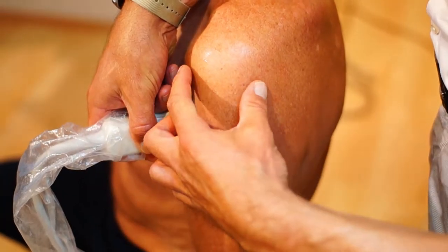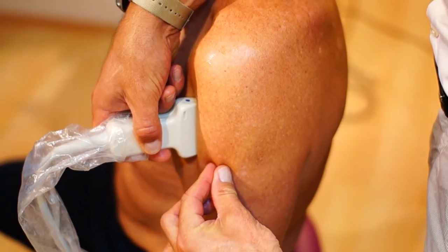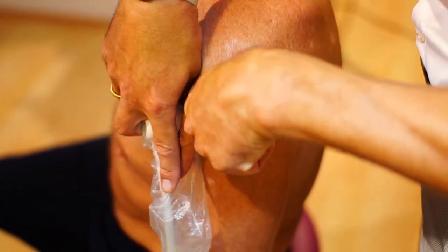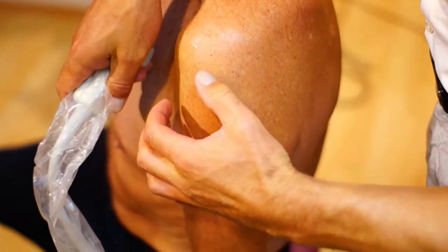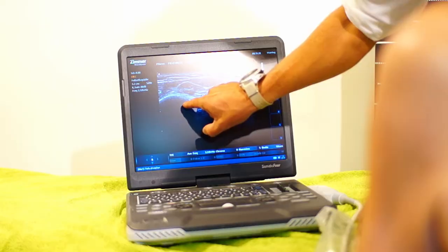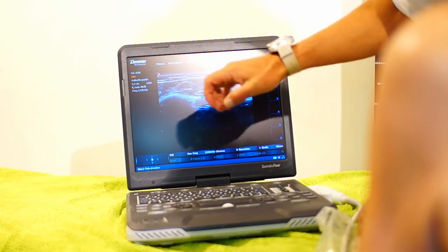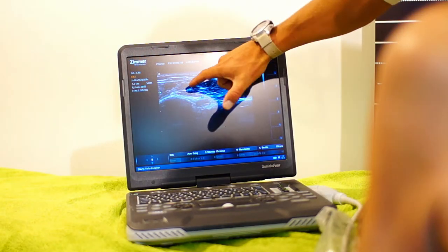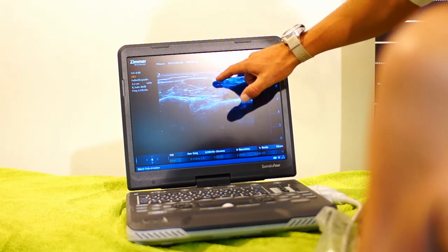Zur weiteren Diagnostik verwende ich eine bestimmte Ultraschallmethode: die Elastographie. Hiermit kann ich die Dichte im Gewebe — Muskel, Faszie, Bindegewebe — messen und darstellen. Der große Vorteil ist, ich kann auch im Verlauf meine Therapie dokumentieren.